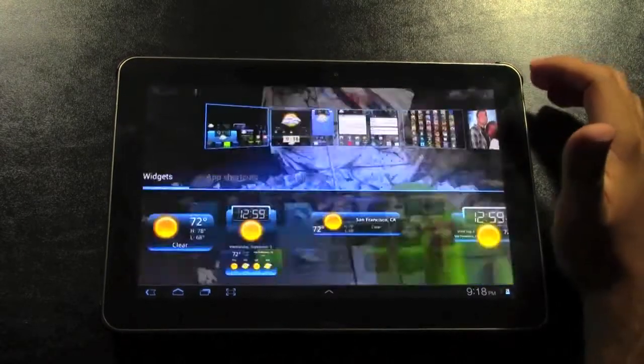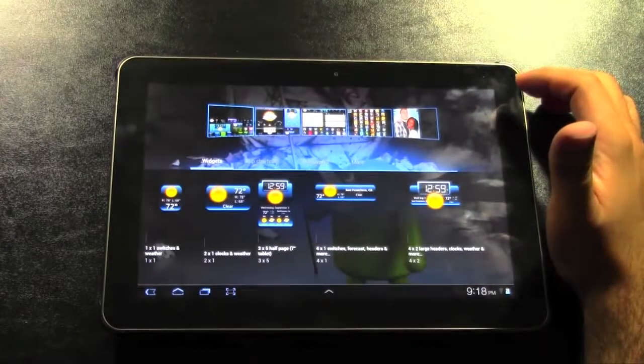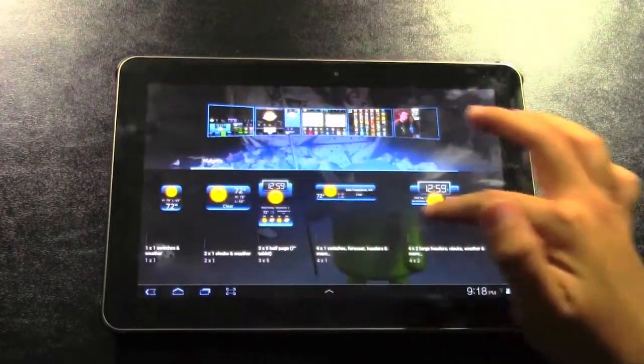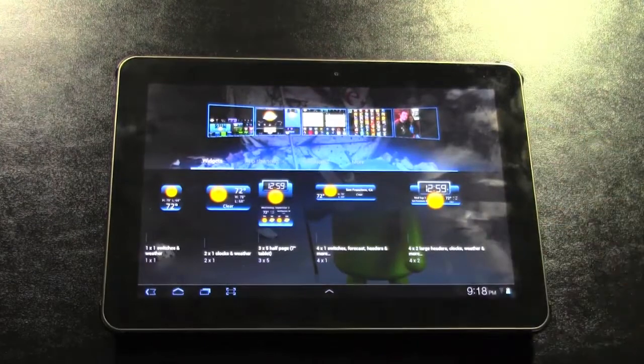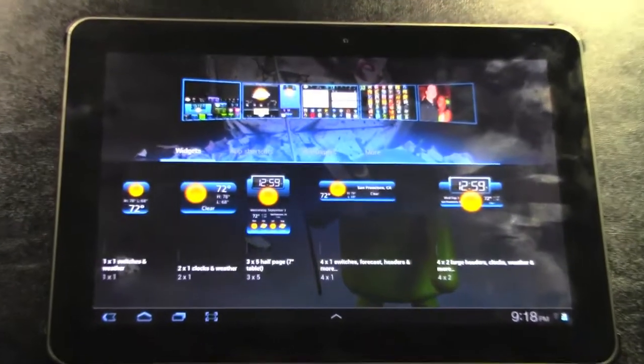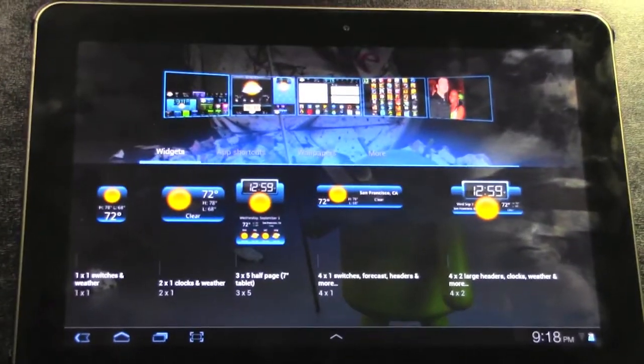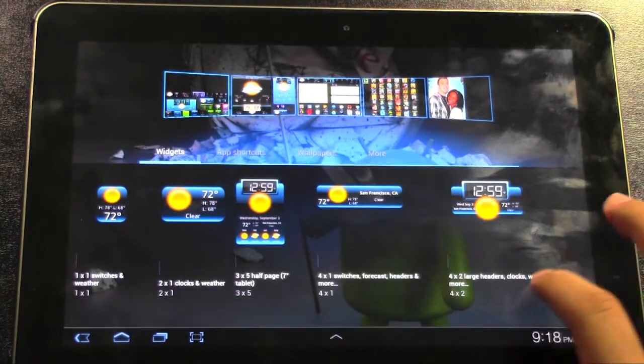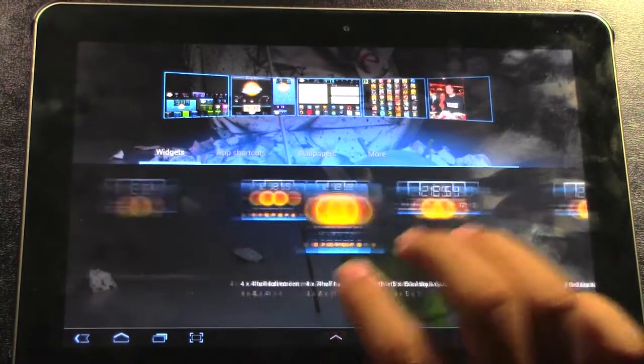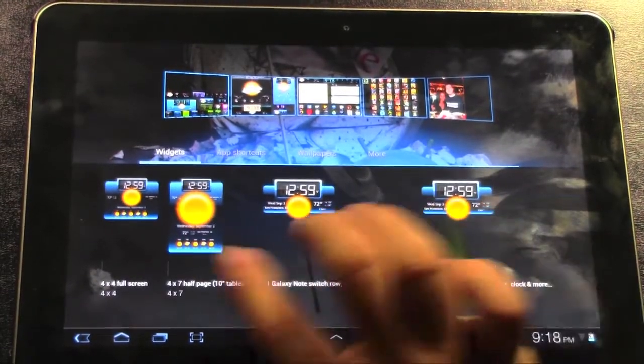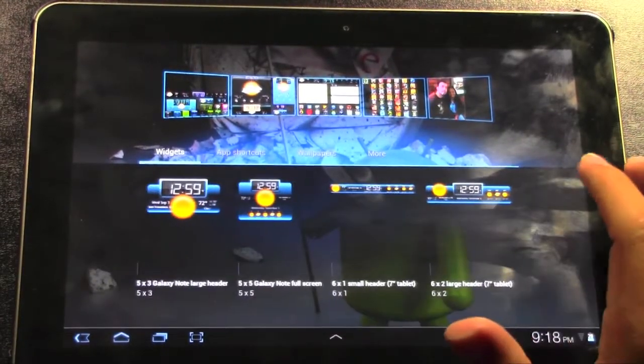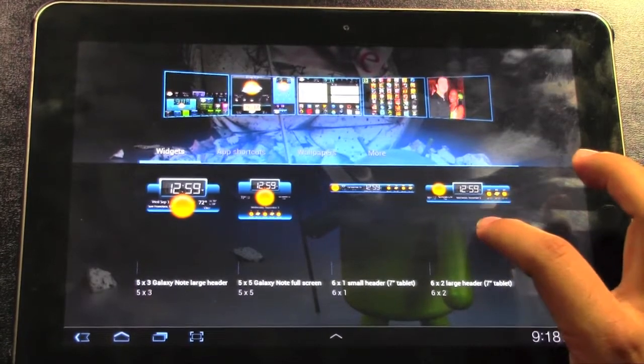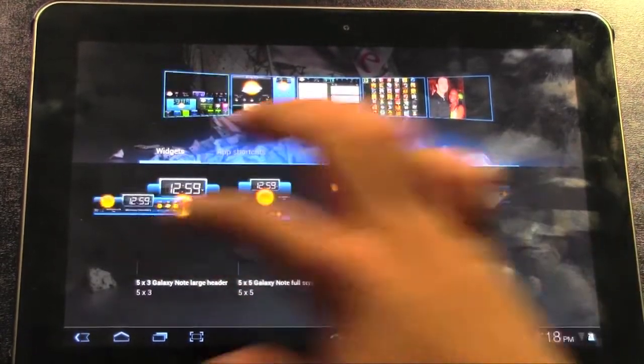First I'm going to go to the Widgets section, which you can see you have a lot of different types. Let me zoom into that. You have a lot of different types you can get. I'm just going to go to the biggest one right now, which is this one.